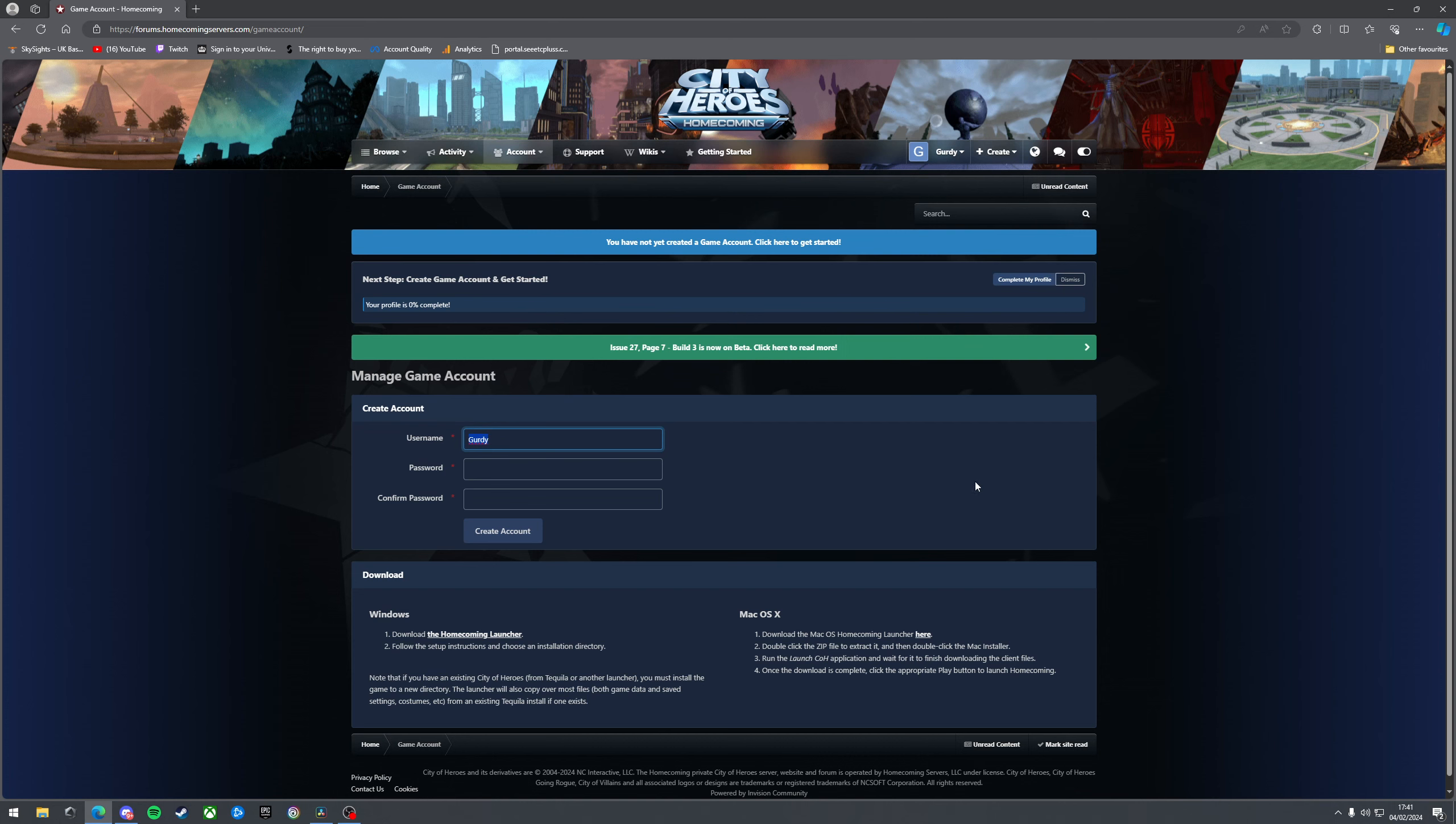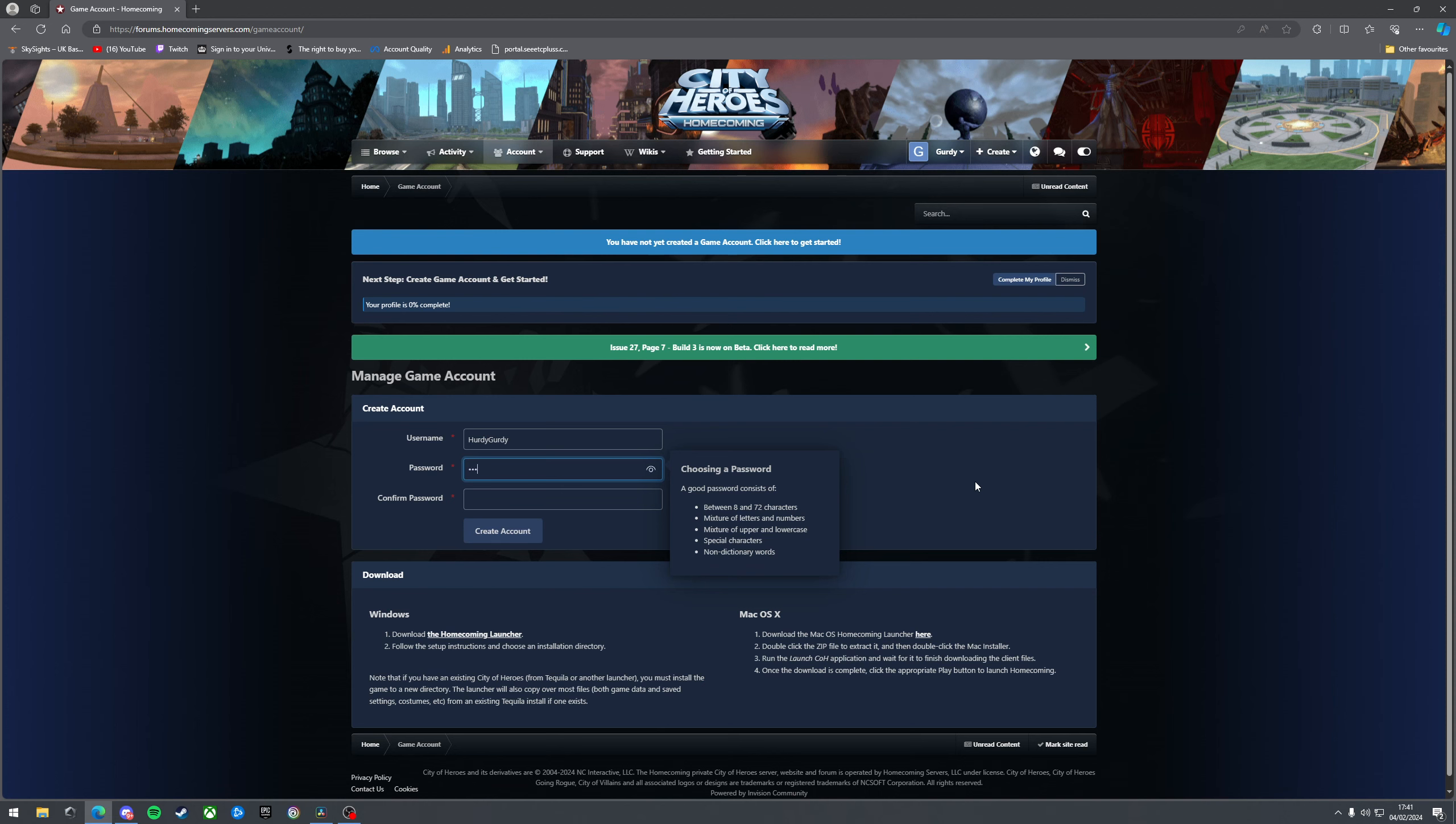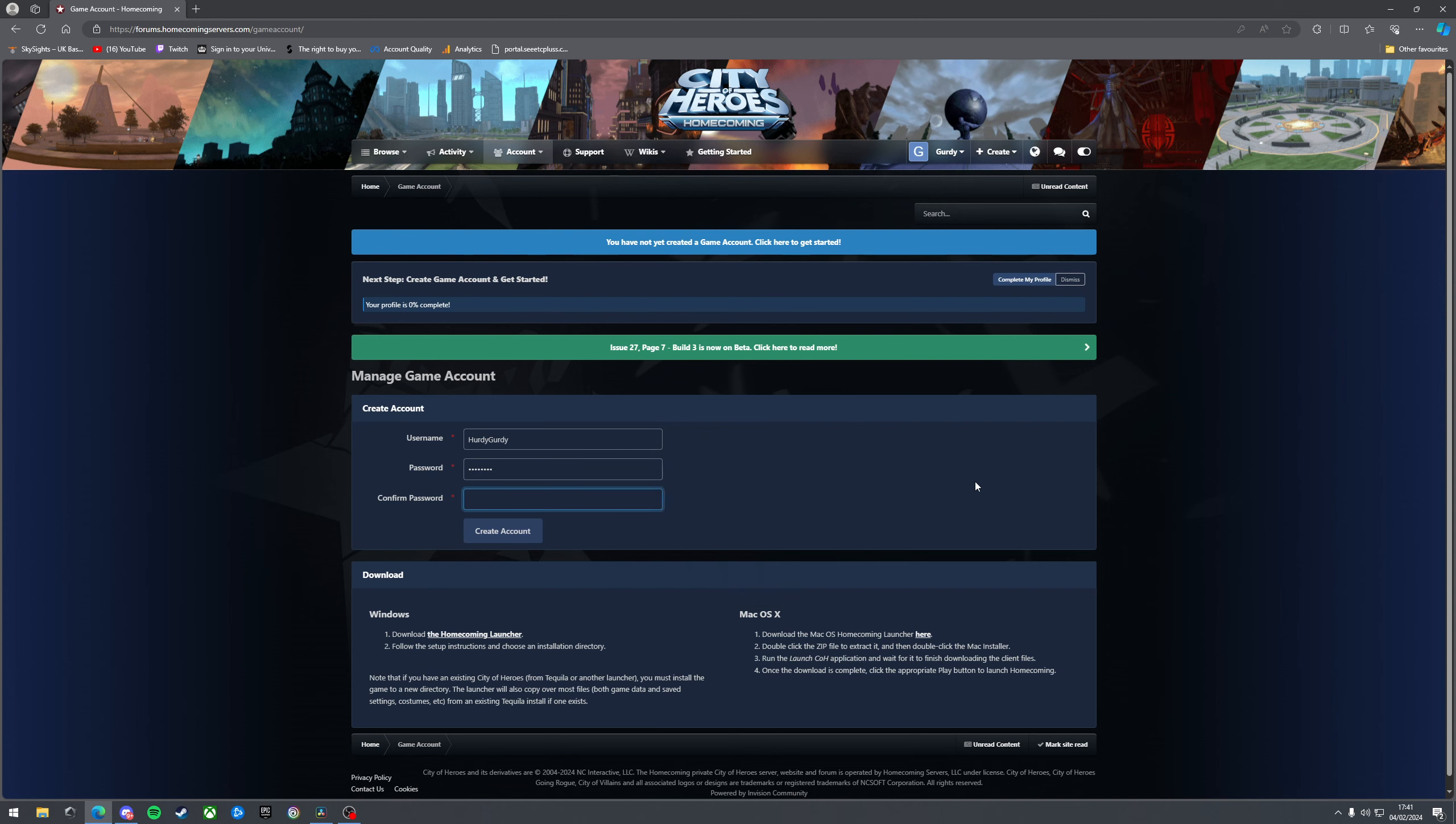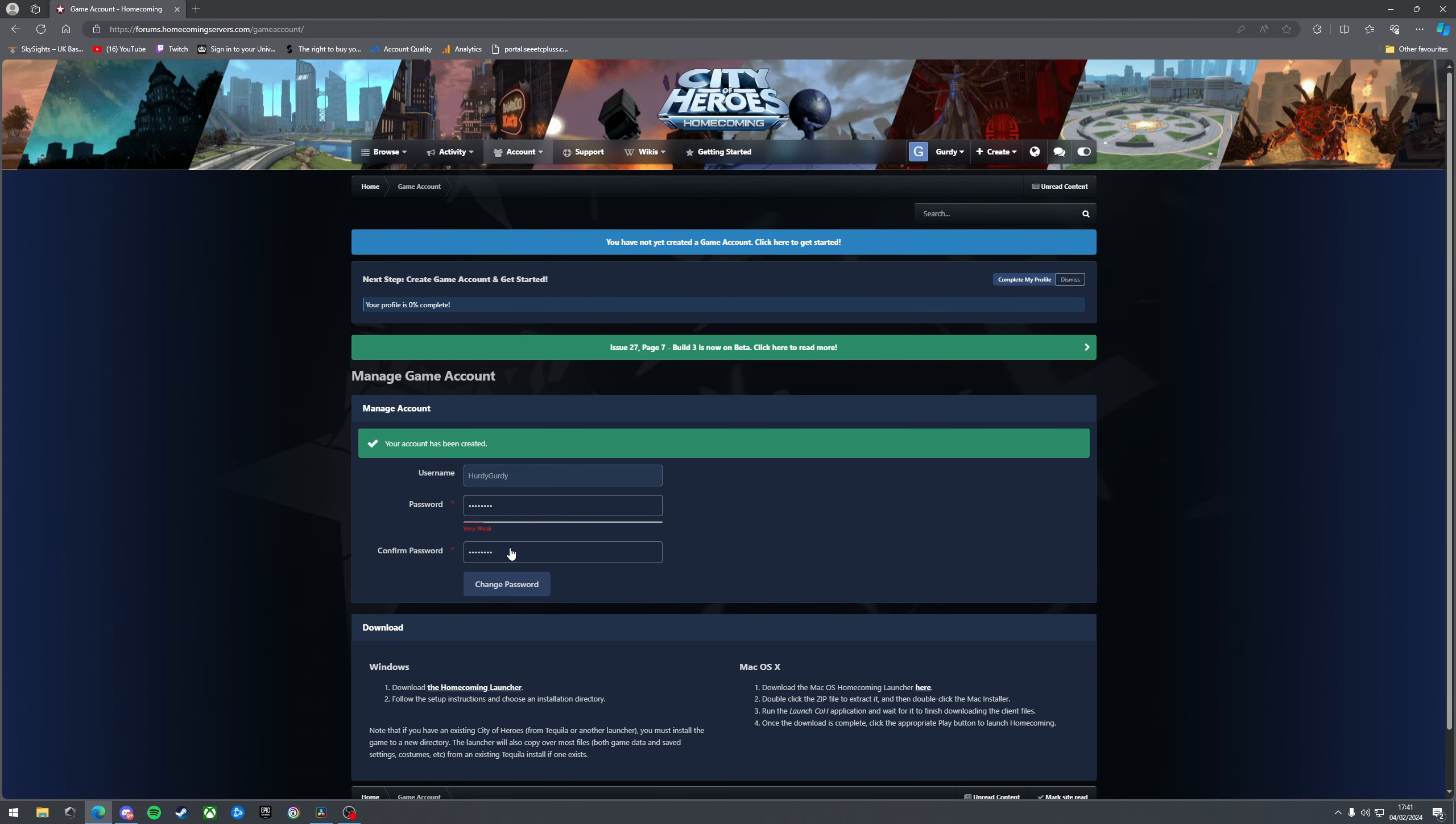Fill out the details that you want to log into the game servers with. So I'm just going to do something random for the sake of the tutorial. That should work. Lovely. And we can close this.